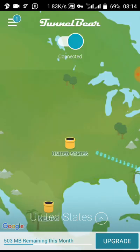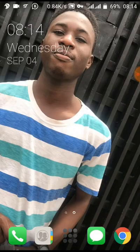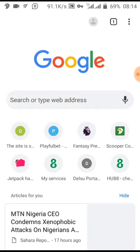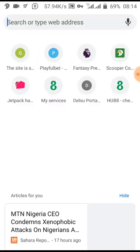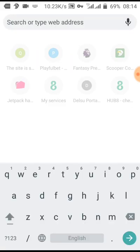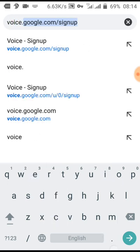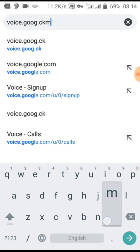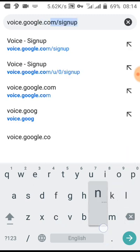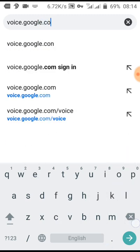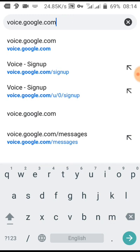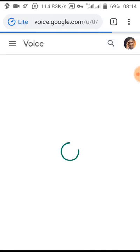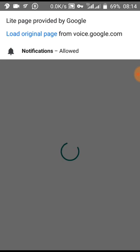Go to your browser, preferably Chrome. After loading, just type in voice.google.com and click enter.